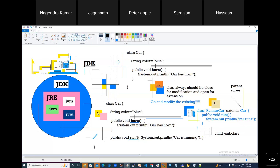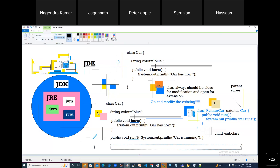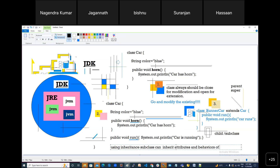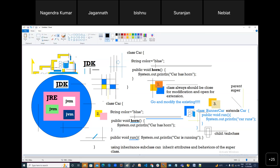Inheritance is the mechanism through which a subclass can get the behavior and attributes of the superclass. The definition: 'Inheritance is a mechanism where a subclass can inherit attributes and behaviors of the parent class.' All terms — parent class, super class — refer to the same thing. It allows reusability of code.